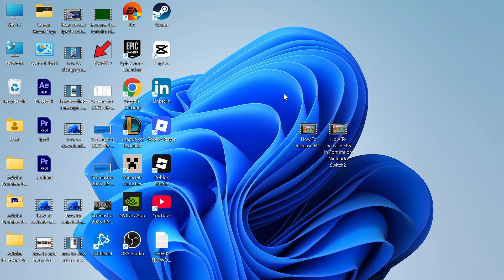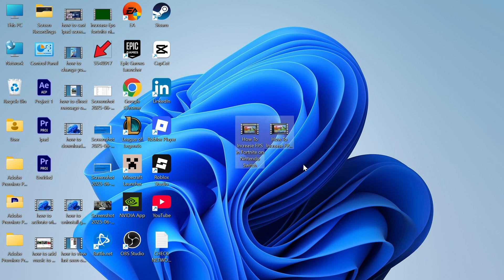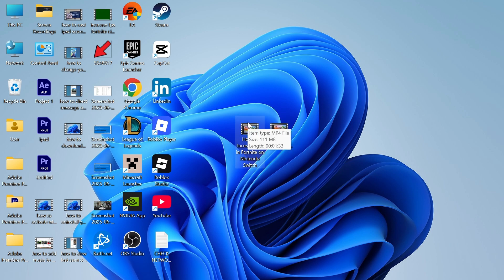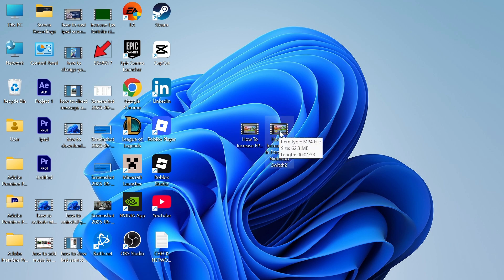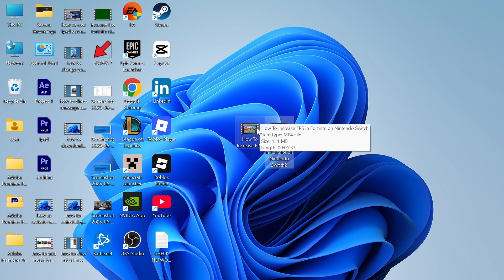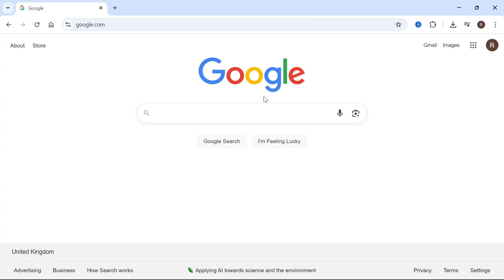How to compress a video file without losing quality. You can see right here on my computer that I have these two videos. One of them has already been compressed - this one is 111 megabytes and this identical video here is 62 megabytes. I'll show you how you can compress your own videos straight from your computer.